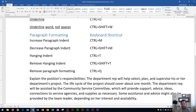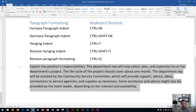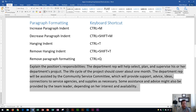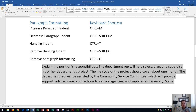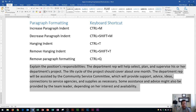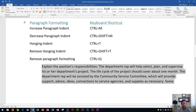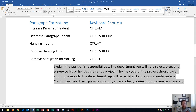Increase paragraph indent — you'll notice this paragraph does not have any indentation. To select a paragraph you can either highlight it or triple-click. I'm going to increase the indent with CTRL M, and you'll see the indentation has been increased — you can see it up in the ruler. I'll do CTRL Z to undo. CTRL M increases the indentation by half an inch every time you press it.